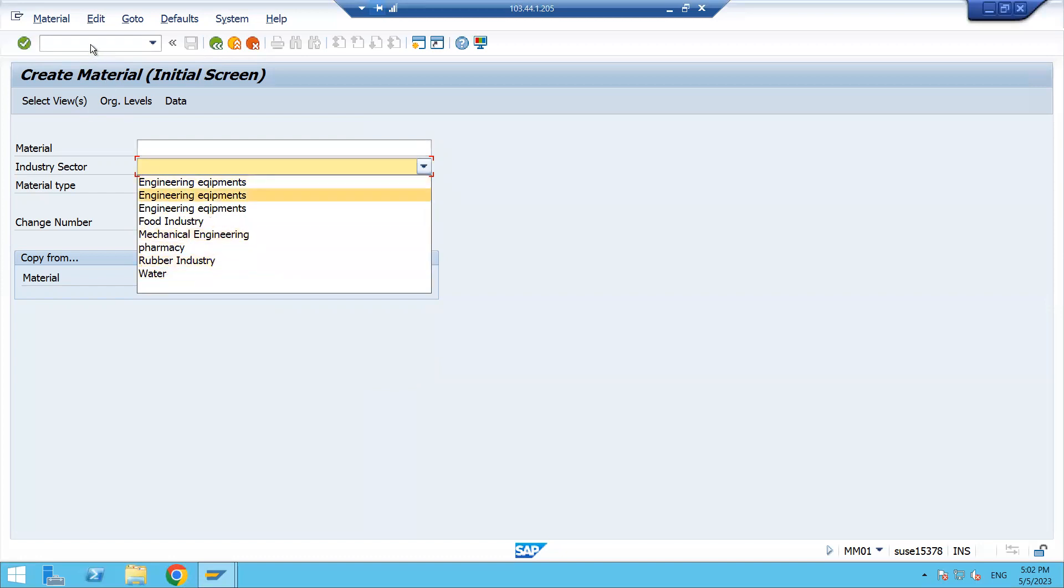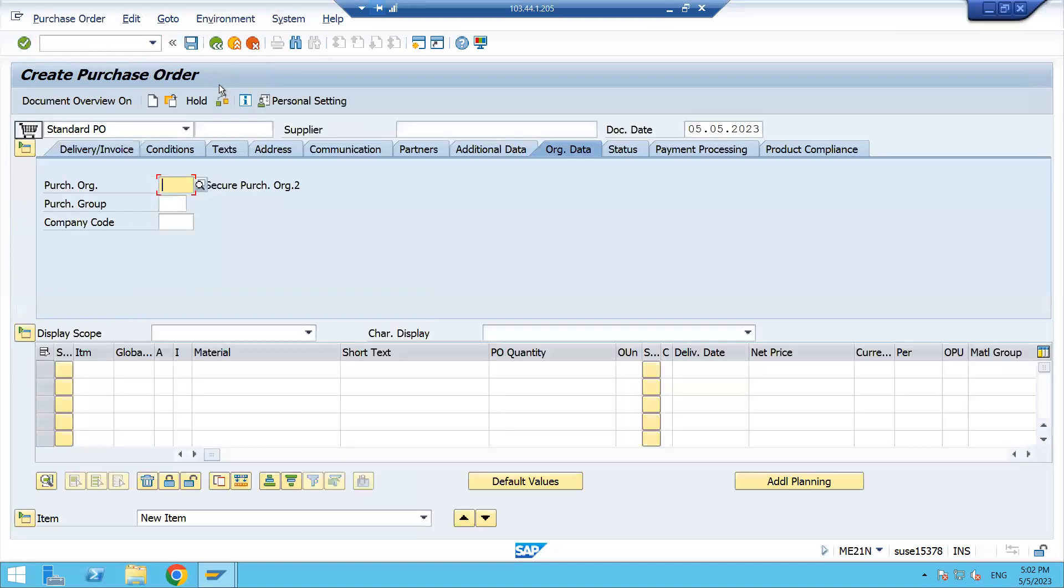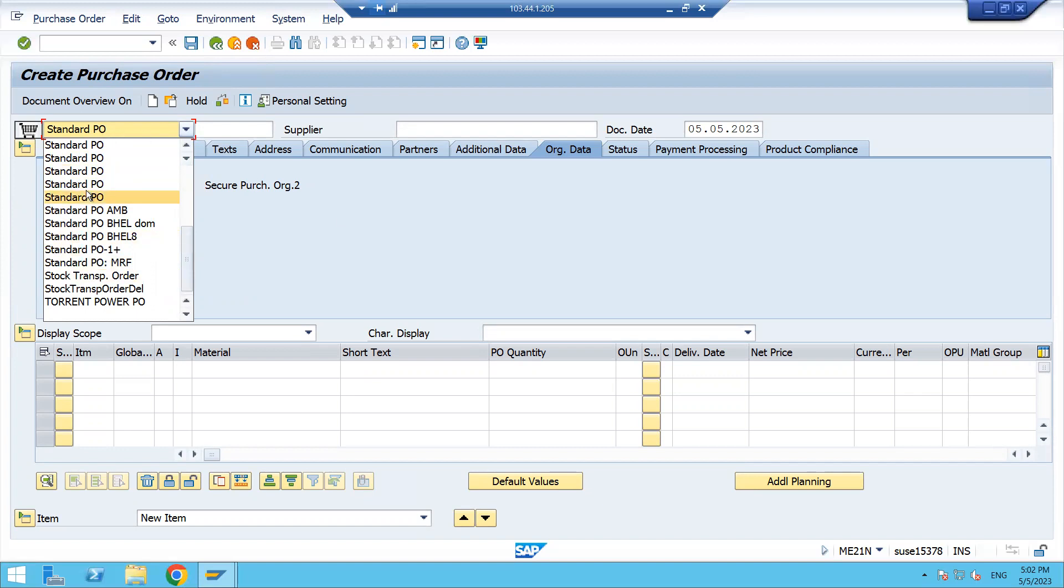In the same way, if you go to the purchase order screen and when you will try to create a purchase order here, you are able to see only the description of the document type, not the key. So where can we check those keys which are defined?